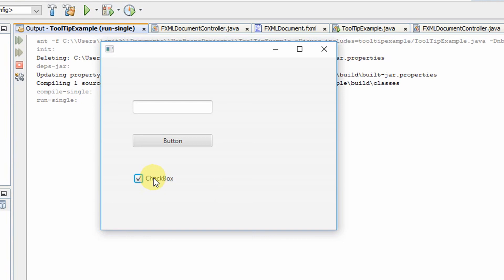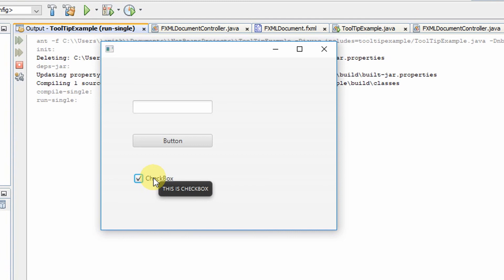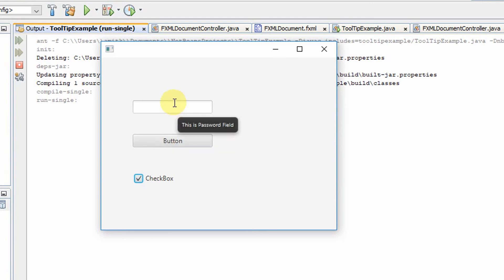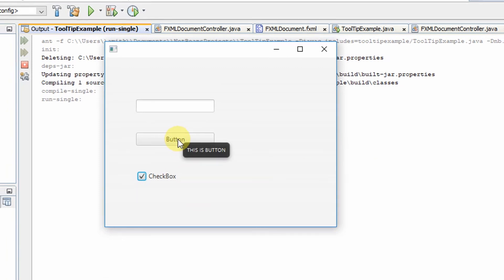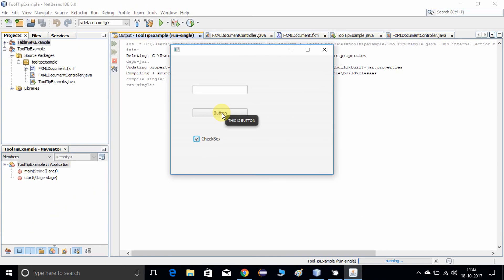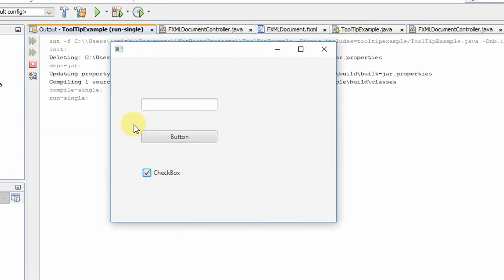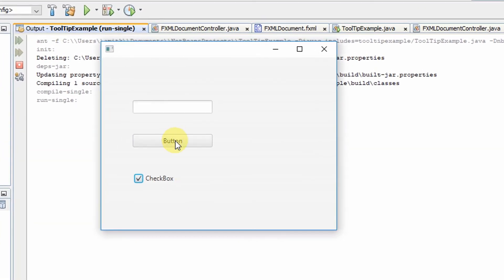So this was the whole process for setting the tooltip on any control. You can follow these steps. If you have any doubts, please comment below and I will try to reply as soon as possible. I hope you enjoyed this video — please like and subscribe to my channel and press the notification bell icon for new video updates. Thanks for watching.